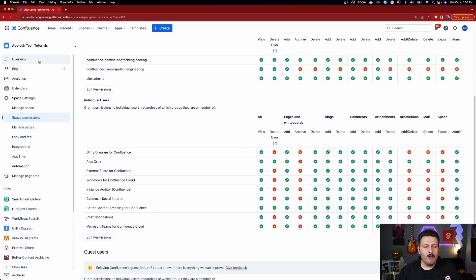Now comes the fun part. Once this plugin is installed and you've given it archive permission, it's going to go and figure everything out for you automatically. It's going to do some really cool things and find a lot of interesting pages that you may or may not be aware of.